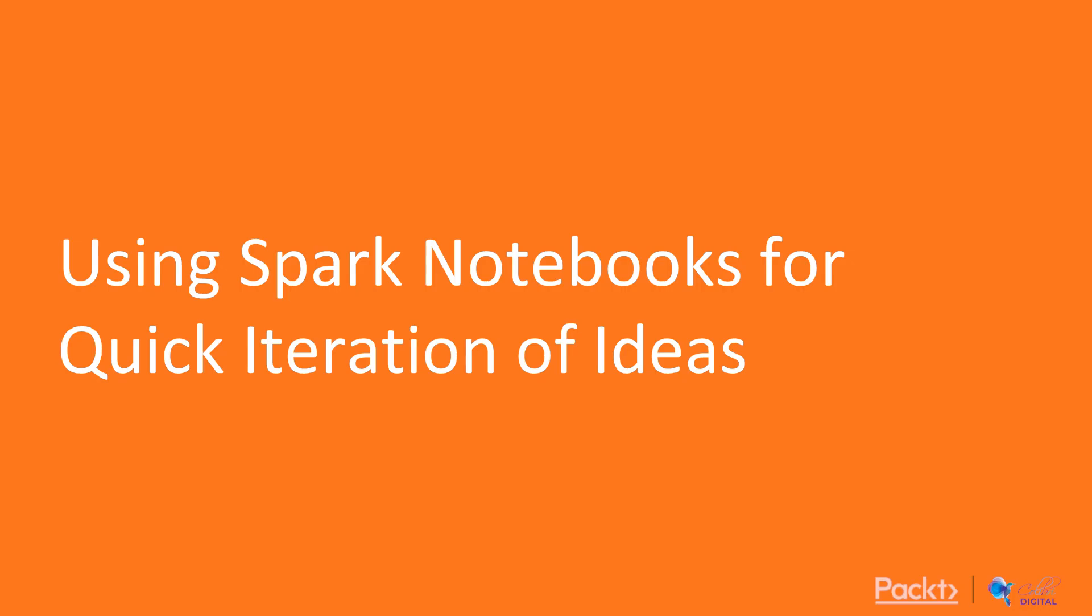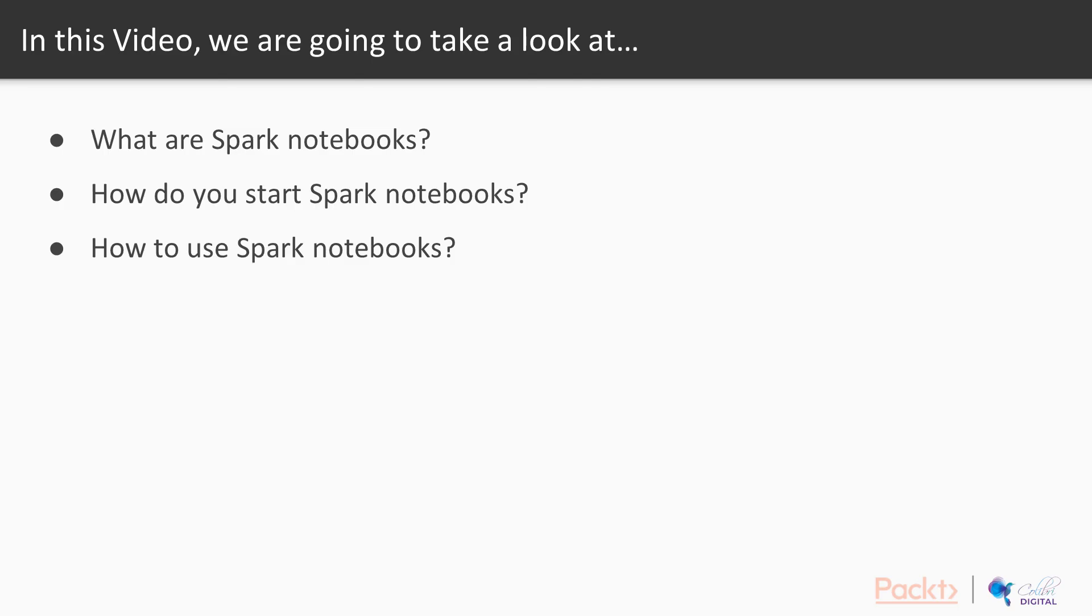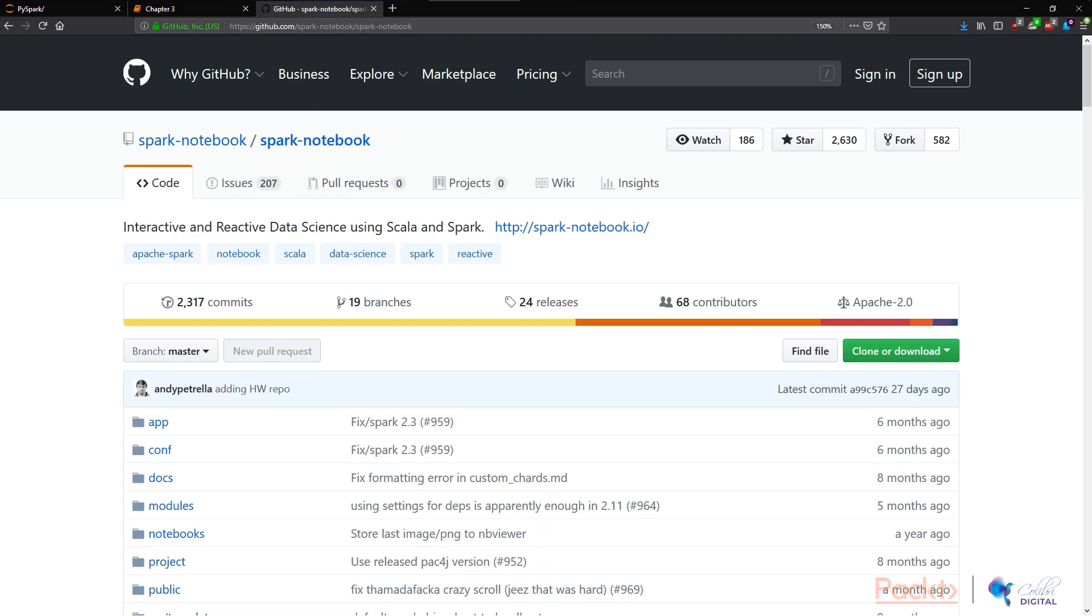Let's first look at Spark notebooks. This video is very simple. I'm just going to go over a quick way of how we can set up a Jupyter notebook-like environment for Spark. You hear a lot of people talk about Spark notebooks and throw this term around. What is it actually?